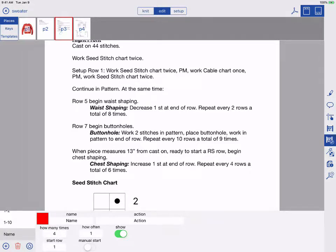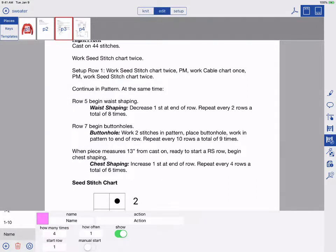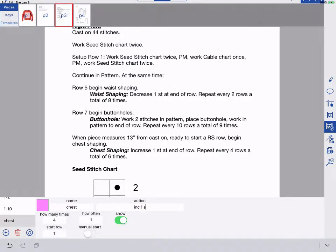You can set the color of your counter. I will name my counter Chest, and set its action to be Increase 1 Stitch at End of Row.